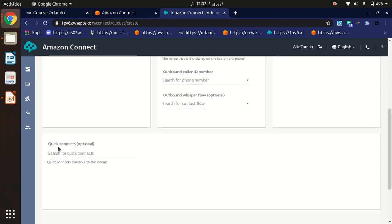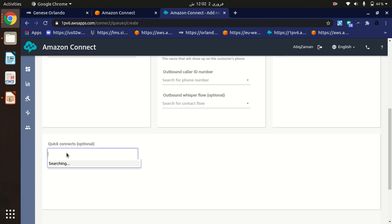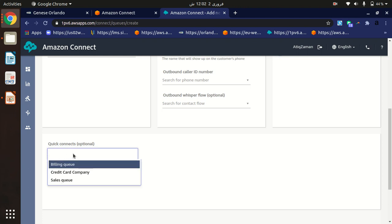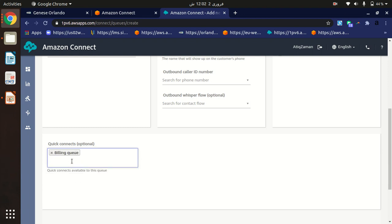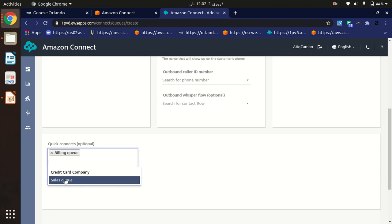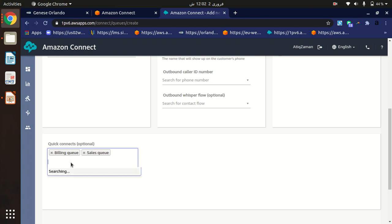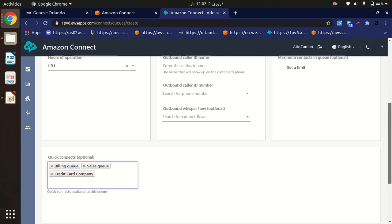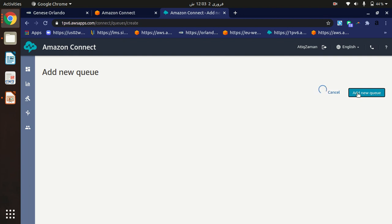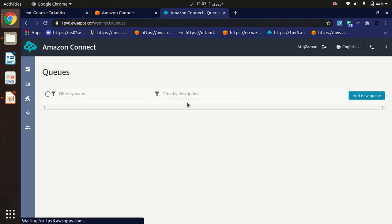You can also specify quick connects. For example, if your customer is calling and the agent wants to transfer the call to another agent or a third party, you can specify quick connects here. For instance, the HR department might want to route the customer to billing agents or redirect to the sales queue. You can also redirect to another department. This is optional.